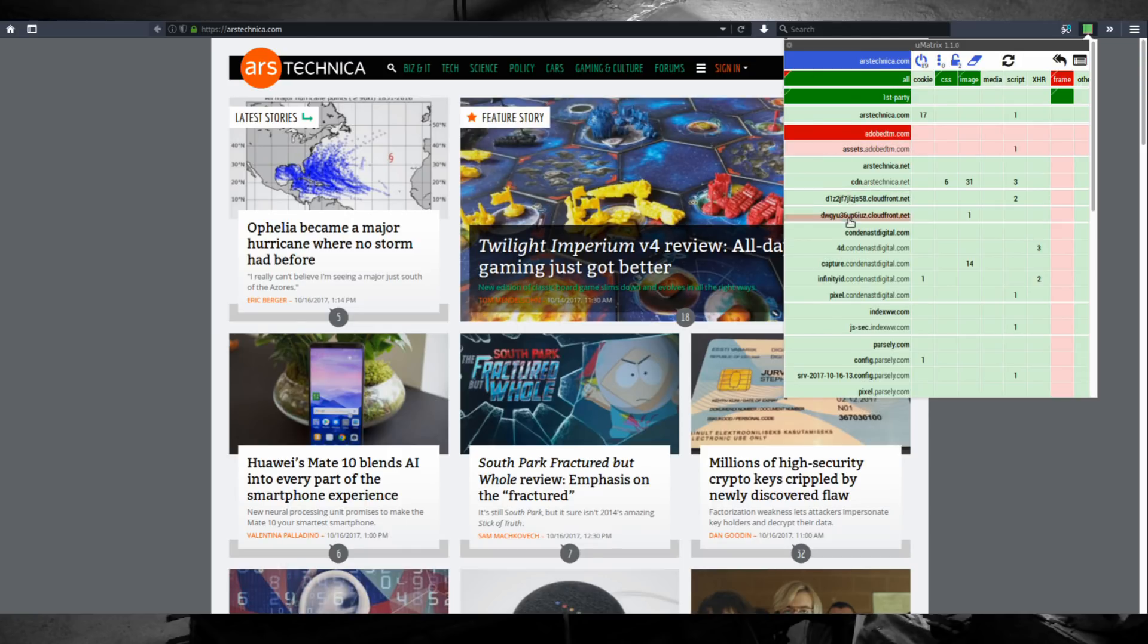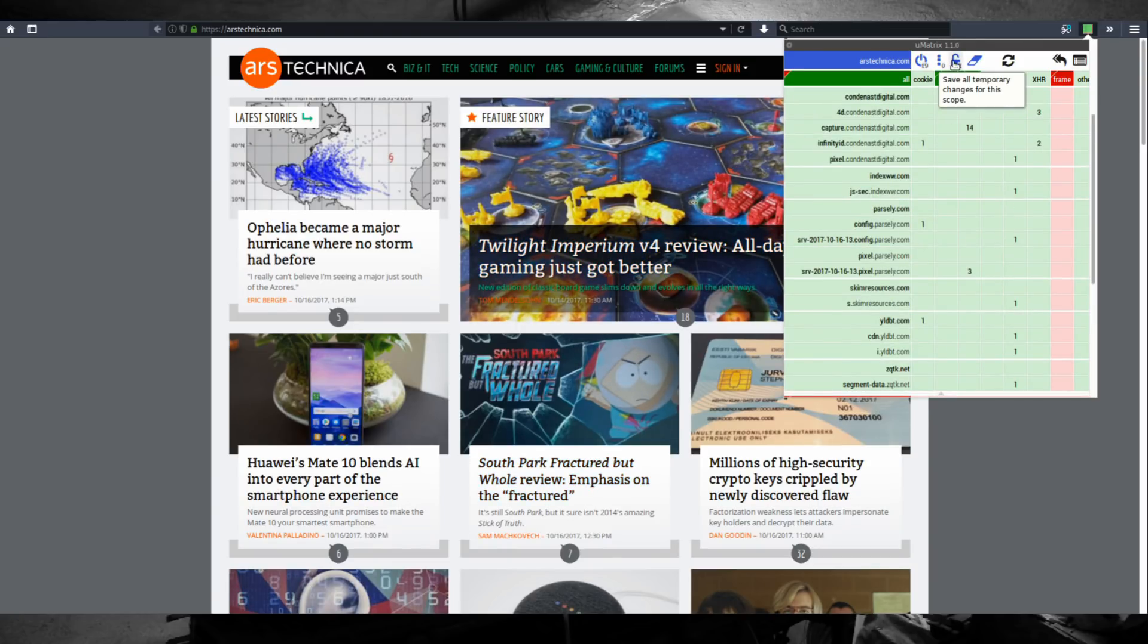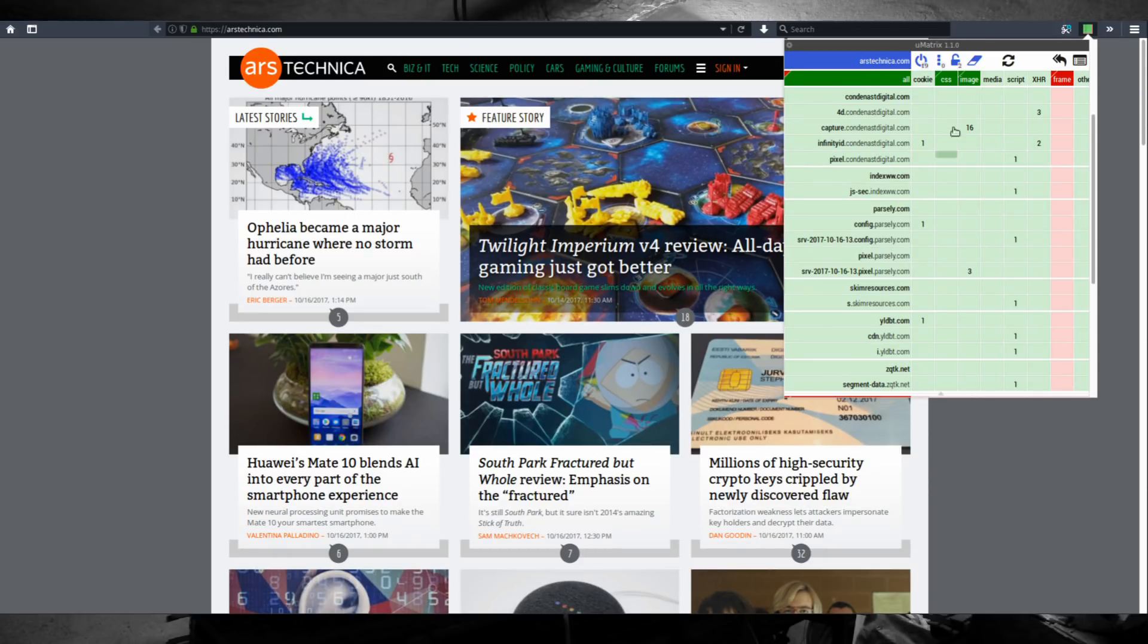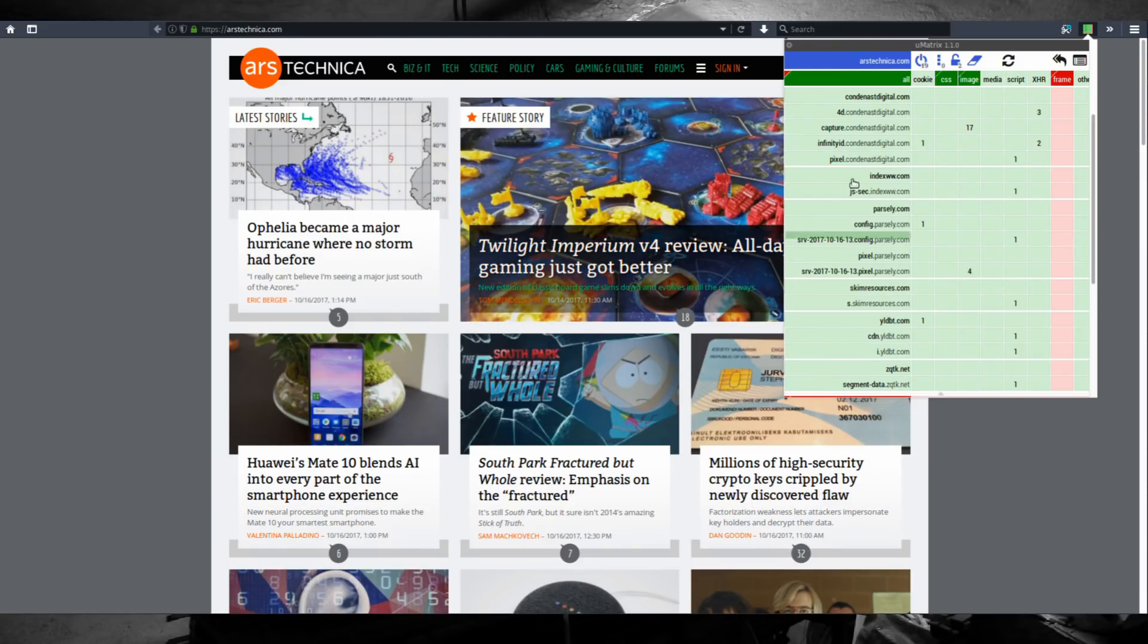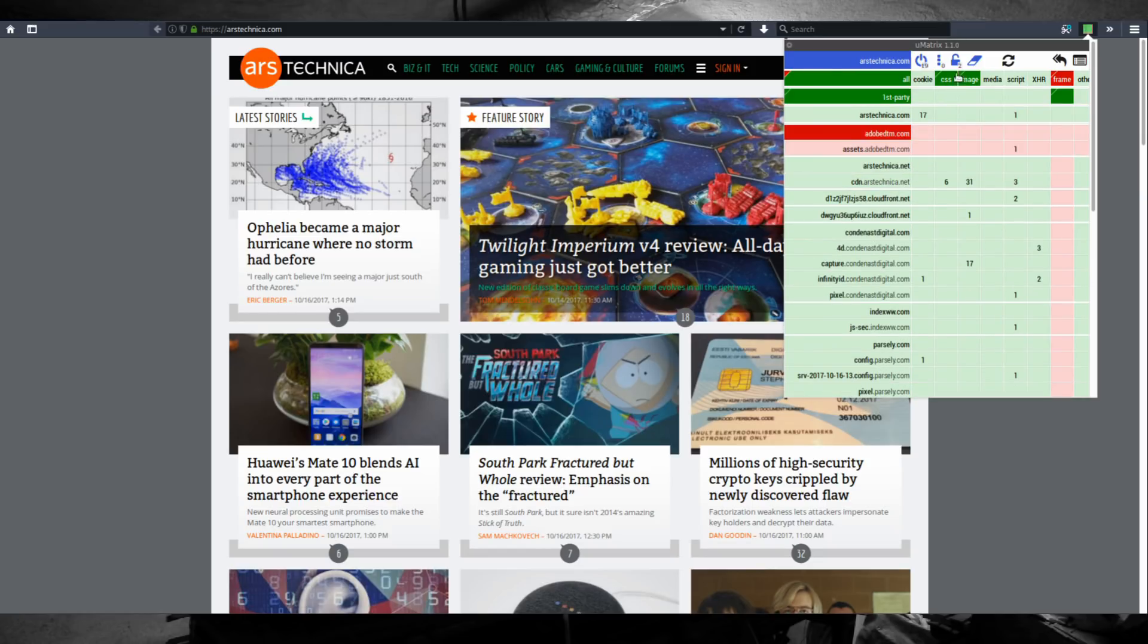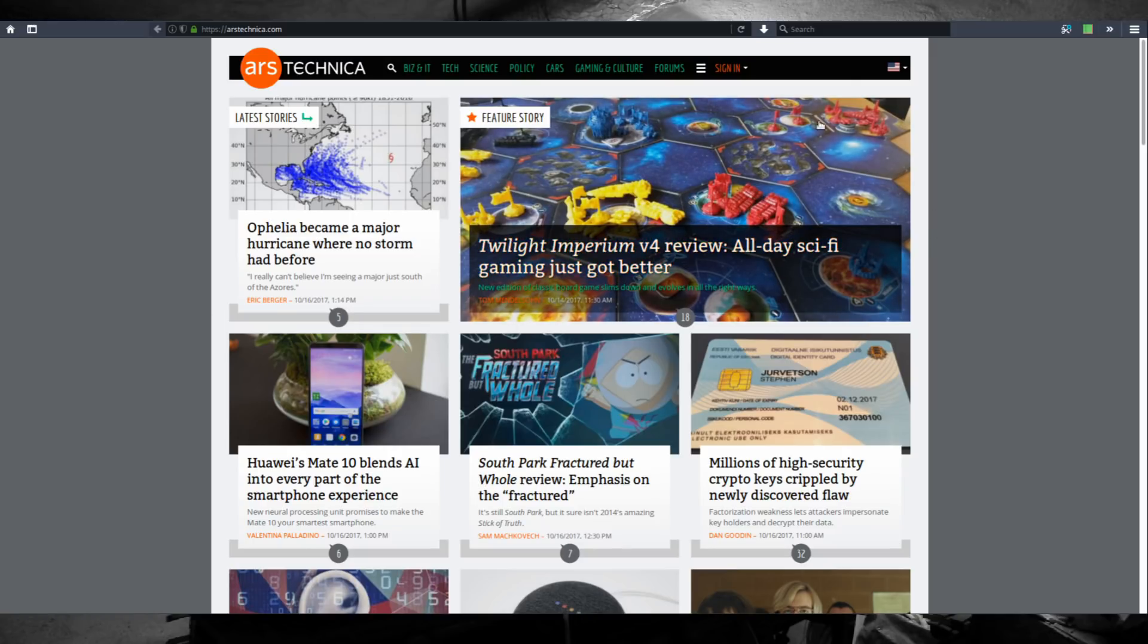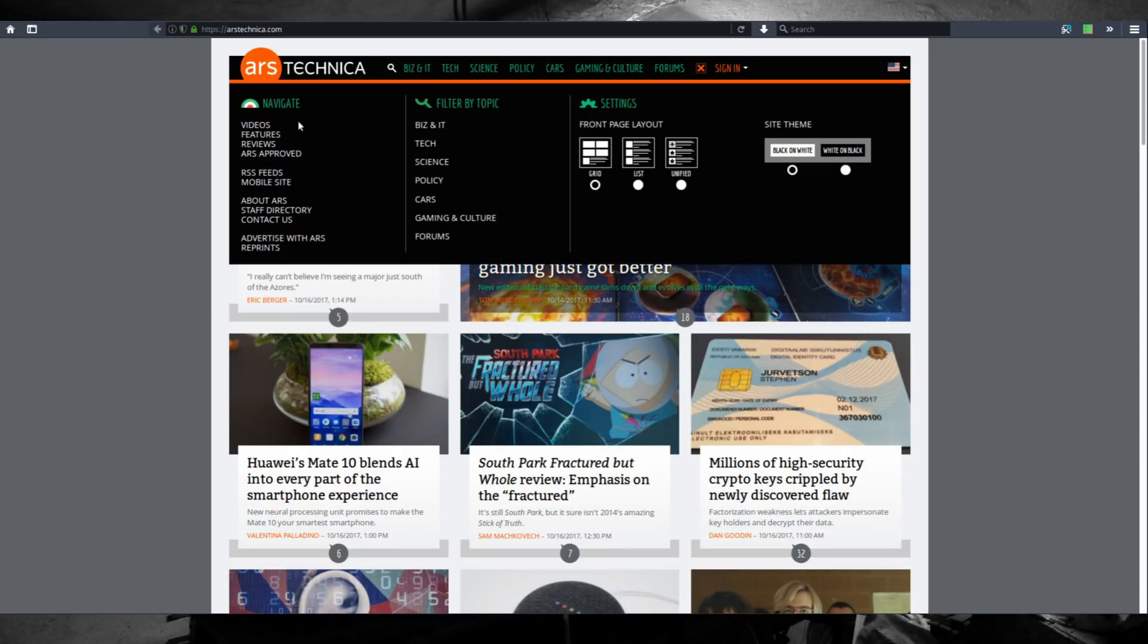If you're satisfied with how the website looks you can click save all temporary changes for this scope, and remember we are in the blue scope, dark blue scope which is domain scope. So this configuration is only going to affect arstechnica.com and not the global scope, not every other website that you visit.